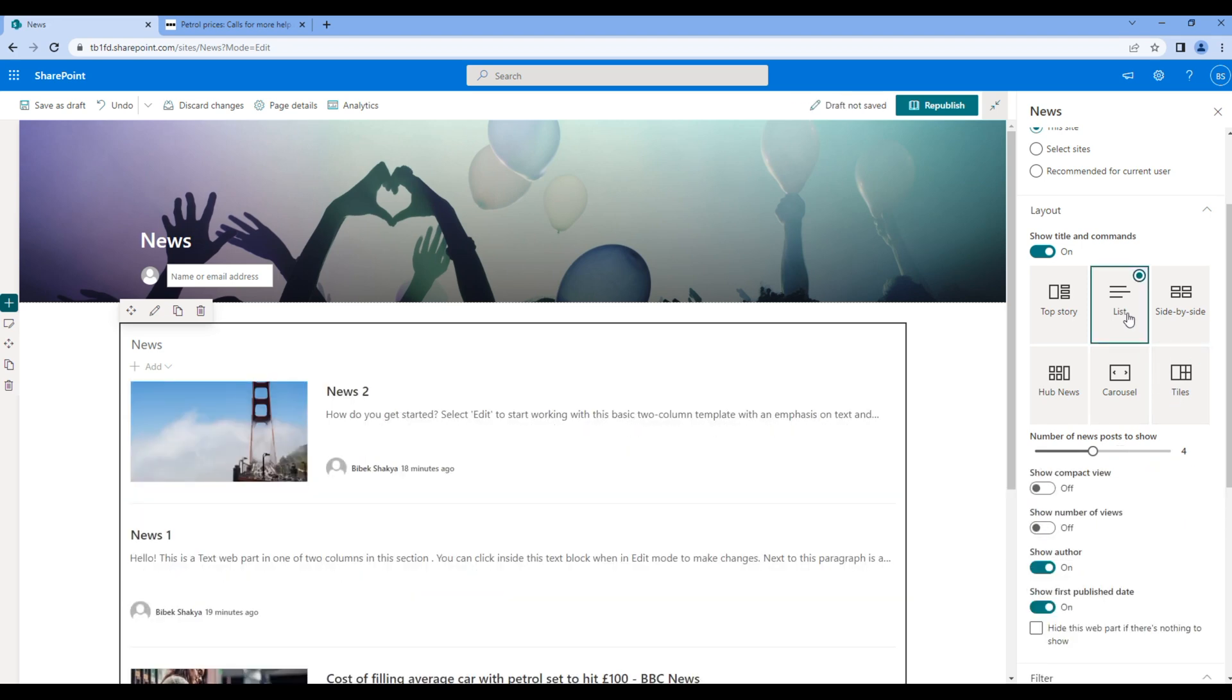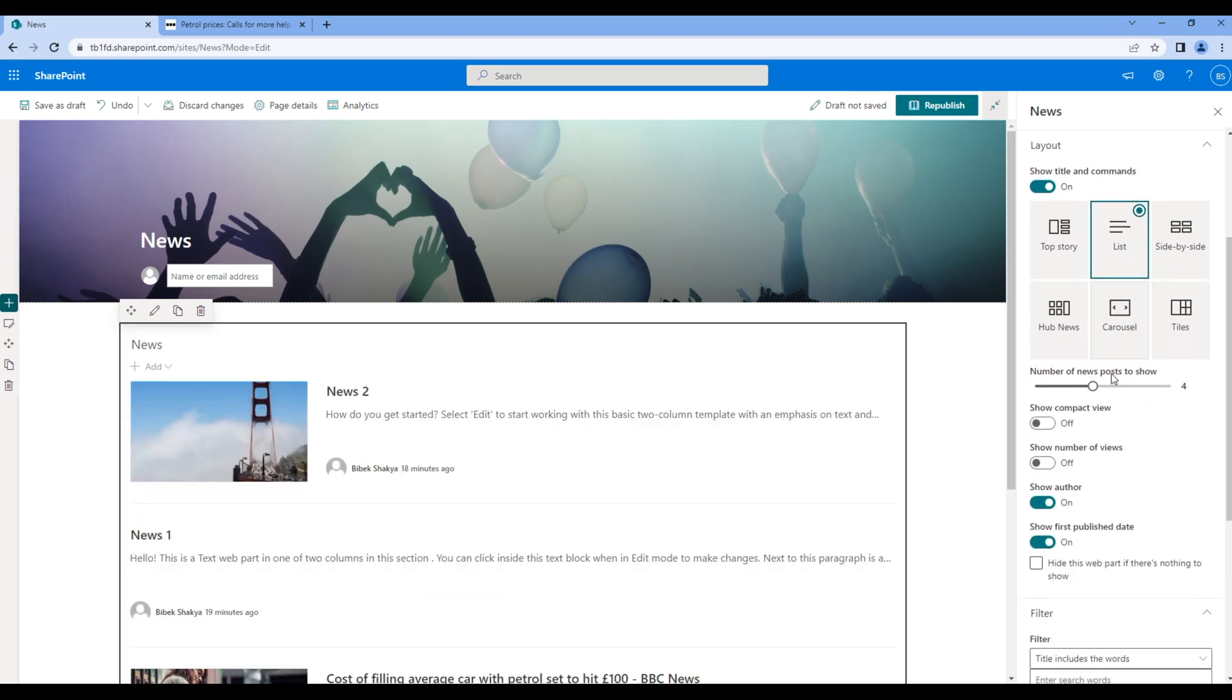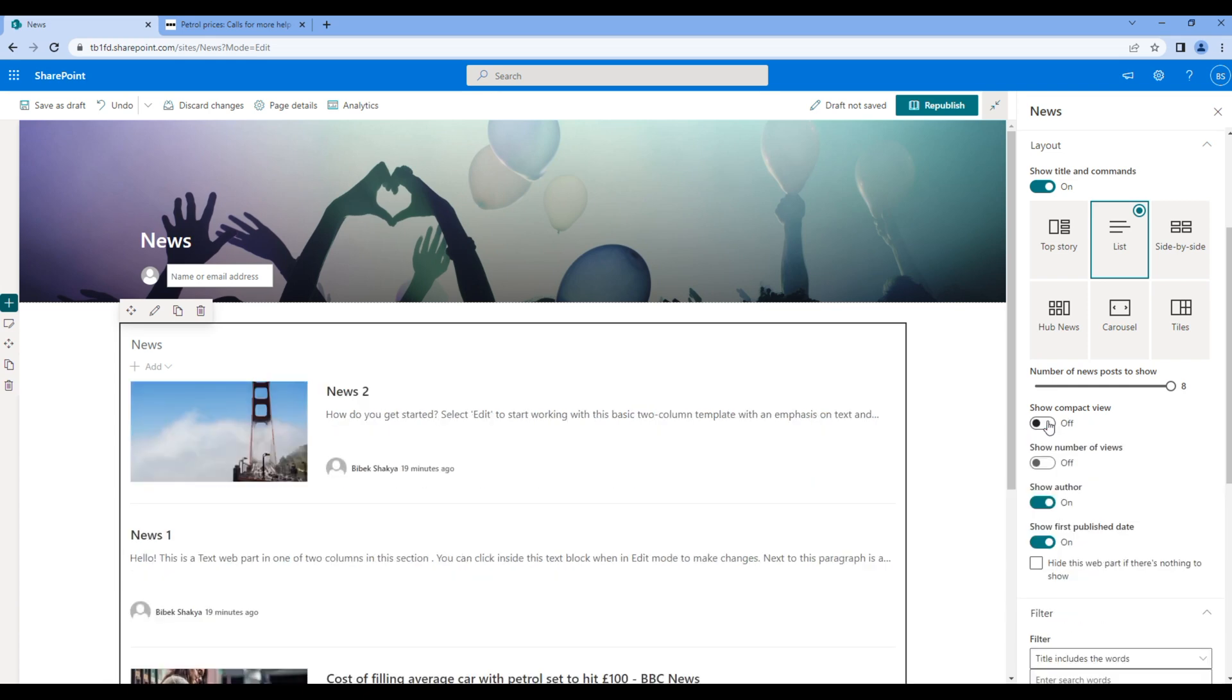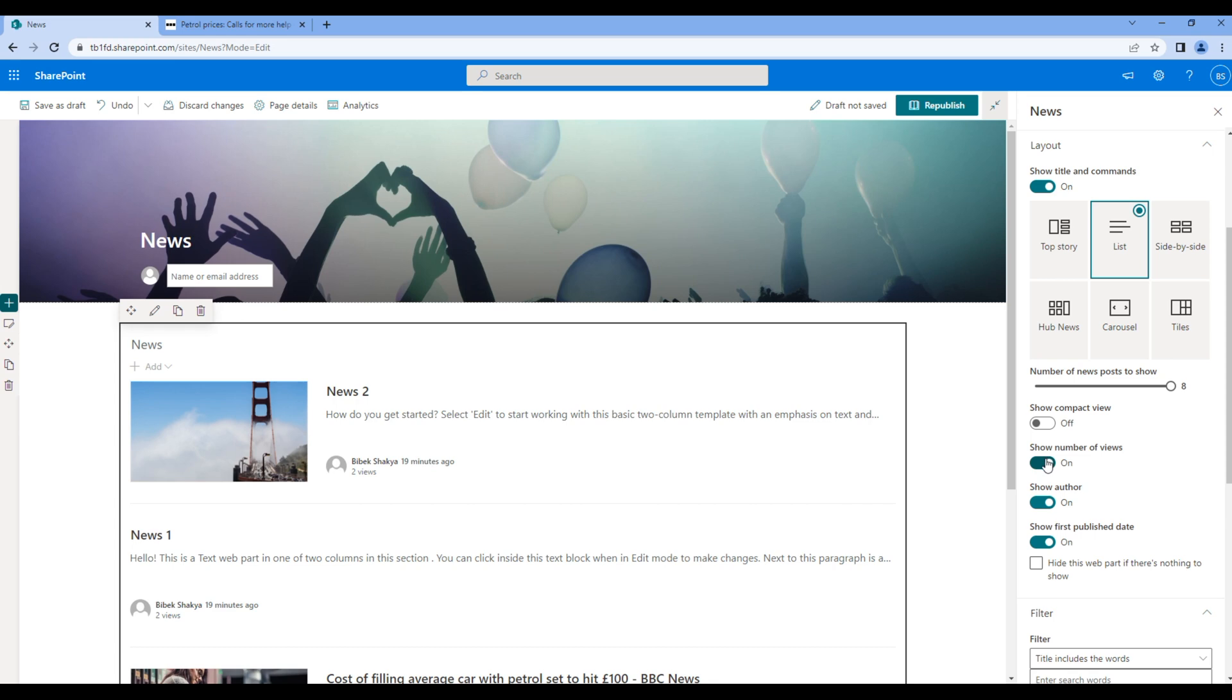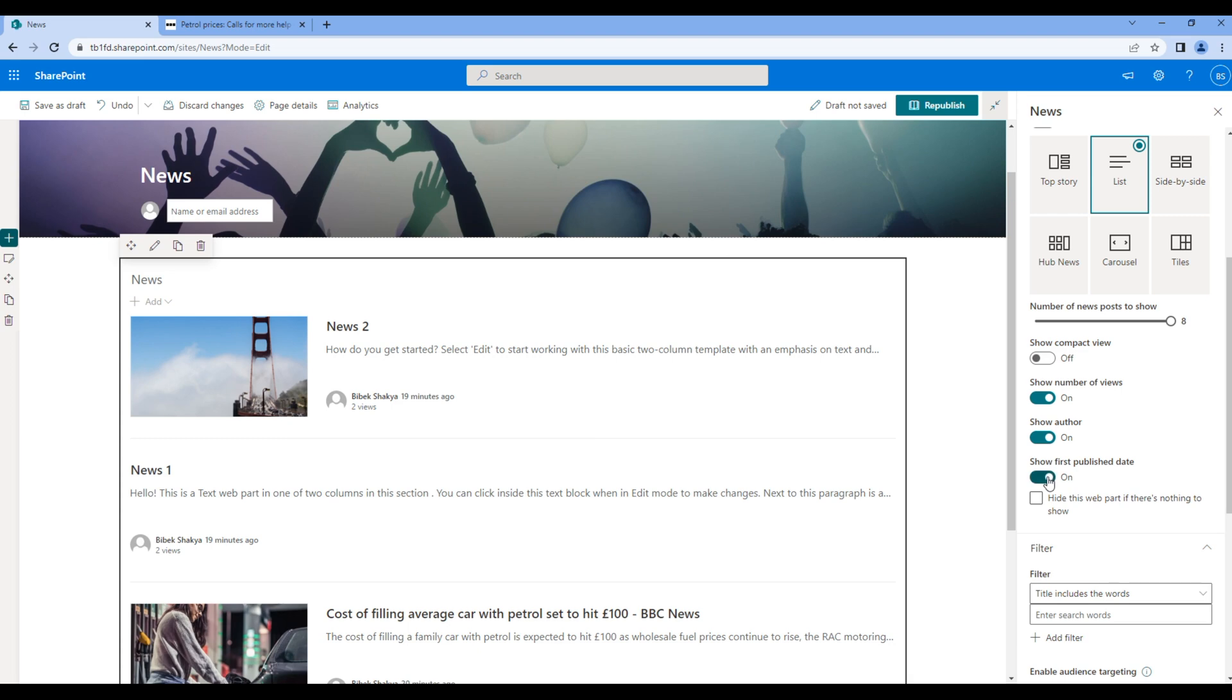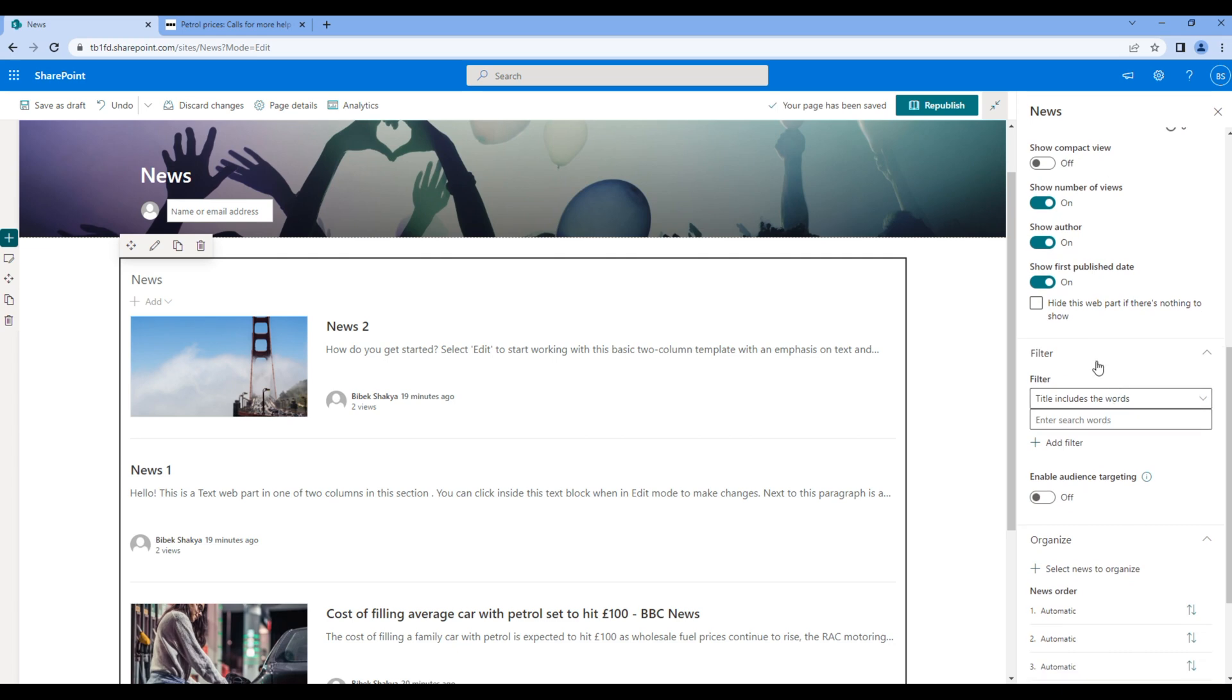Then we can increase or decrease the number of news posts to show. We can also enable and disable the compact view, number of views, author and publish date. Then we have a filter section which we will work in the upcoming session.